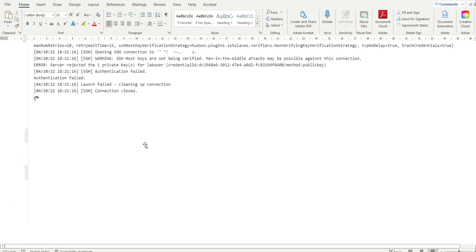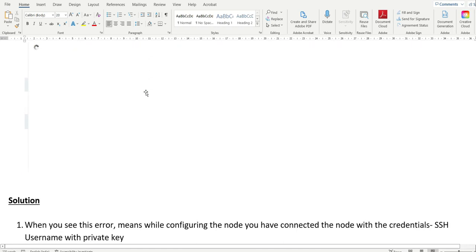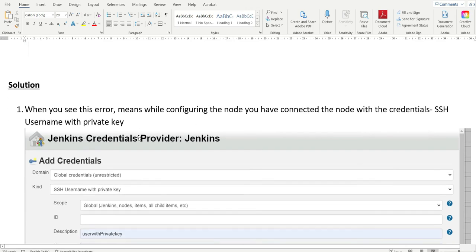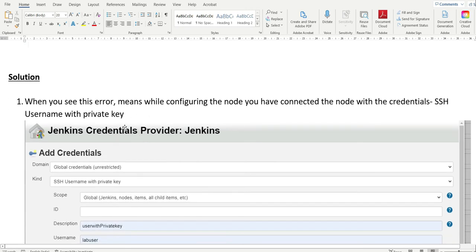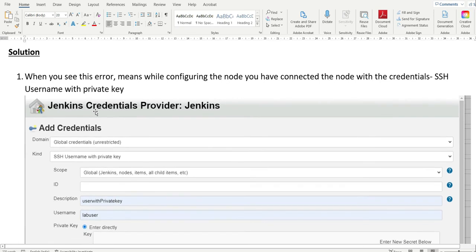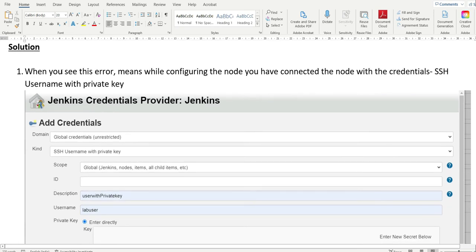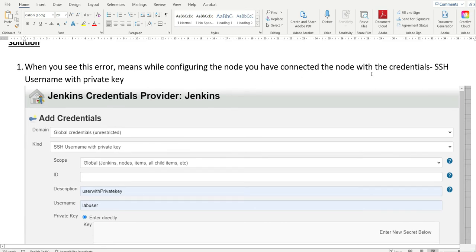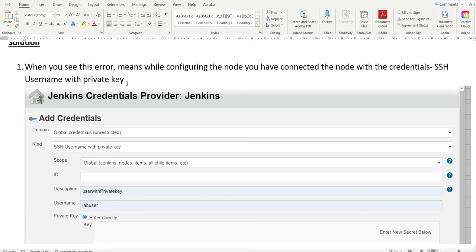When you see this authentication failed error, I am providing the solution. While configuring the node, we have connected the node with credentials — SSH username with private key — using the SSH private key generated on the node machine.